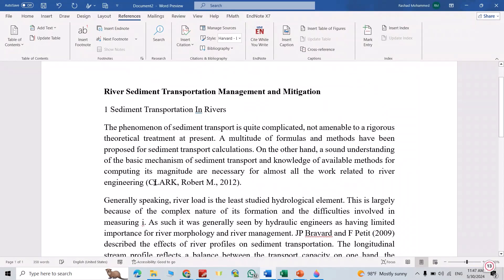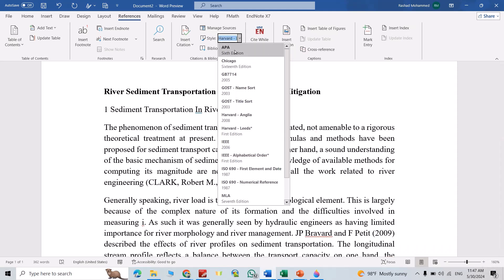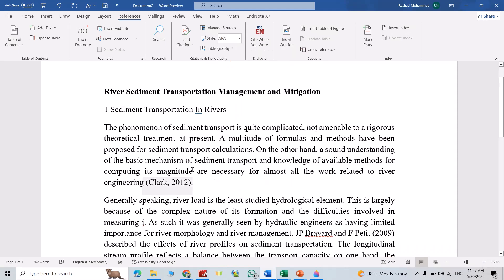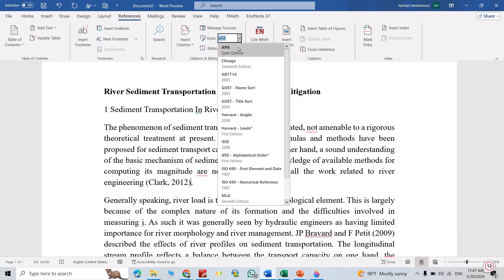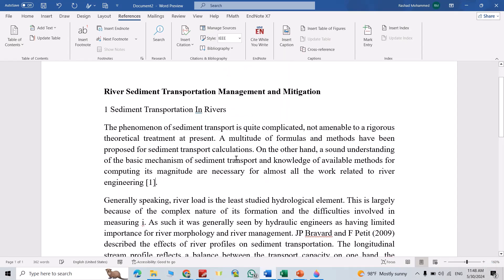Okay, you see, directly it added this reference. You can change its style. For example, APA, it's like this. IEEE, it's like number.